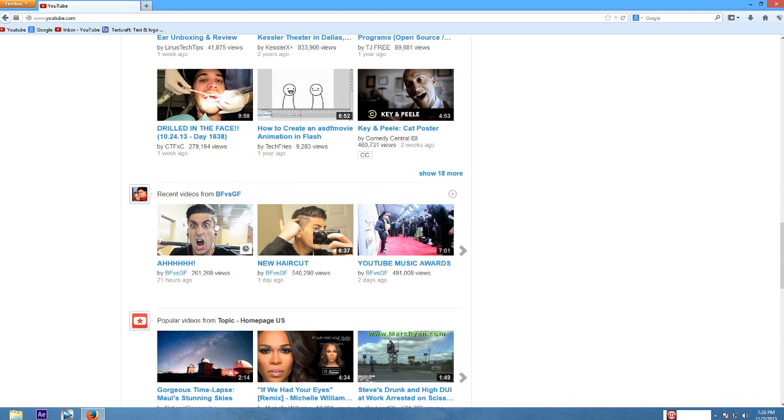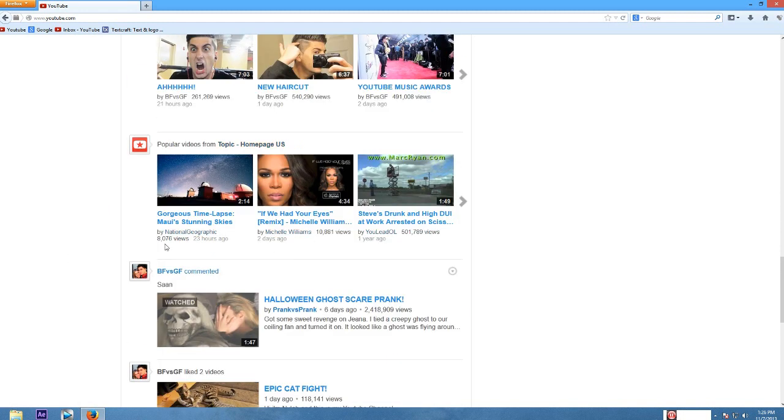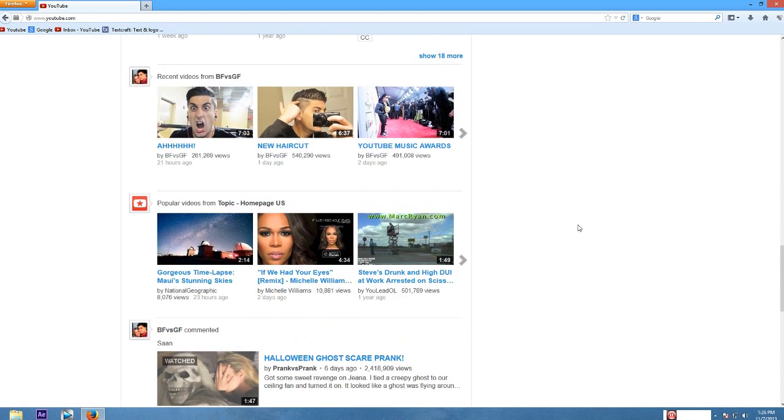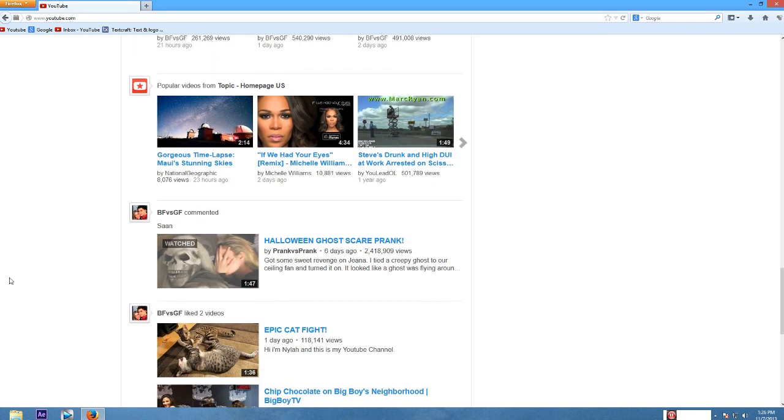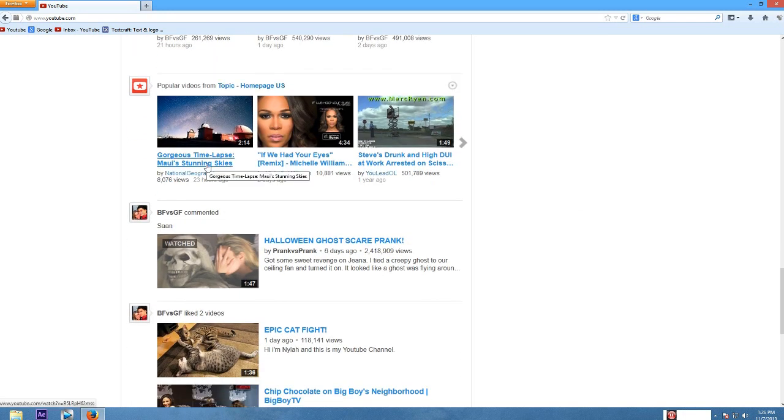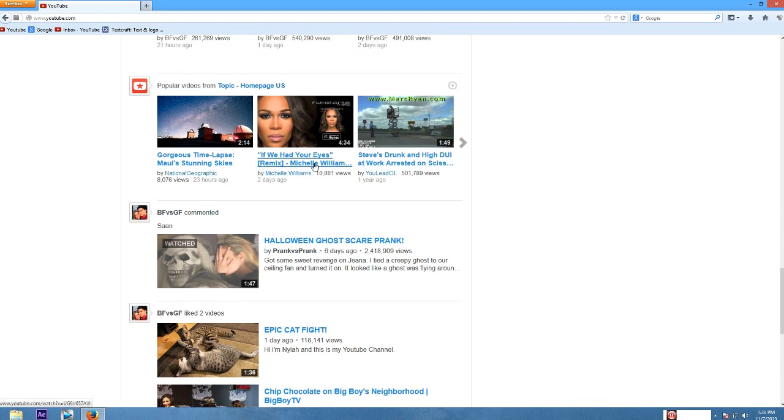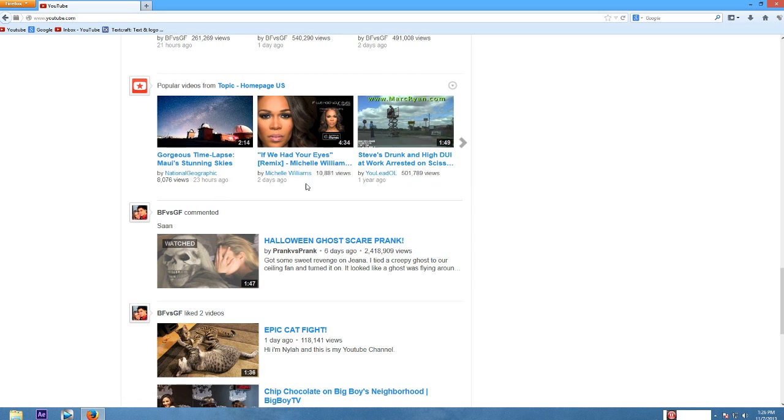Recent videos from BF versus GF. I haven't watched all these videos, but I have watched this video. I don't know why you're showing them to me again. Popular videos on YouTube. Why is this all the way in the bottom? I don't know who this person is. These videos don't look very popular, 8,000 views. That's pretty low on the popular scale for YouTube videos. This video is popular. This video is not.